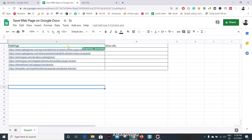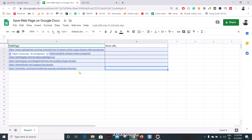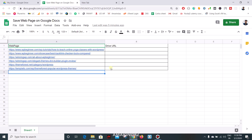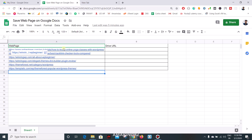Hello everyone. In this video we are going to see how to save any web page on the internet to your Google Drive in the form of Google Docs. Before that I will show you a demo on how it's going to work, then we will start writing the script.